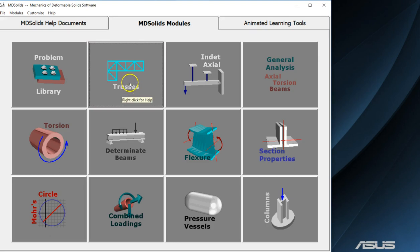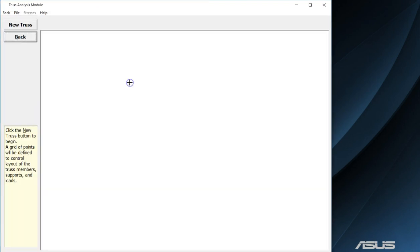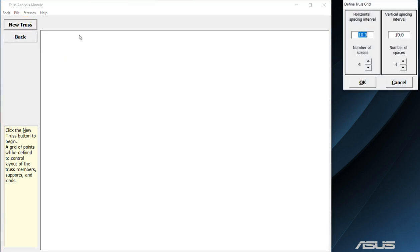Today we will take a look at creating a truss using MD solids. First we will start by setting up the grid using the truss program.